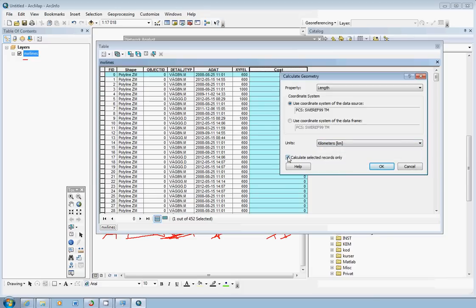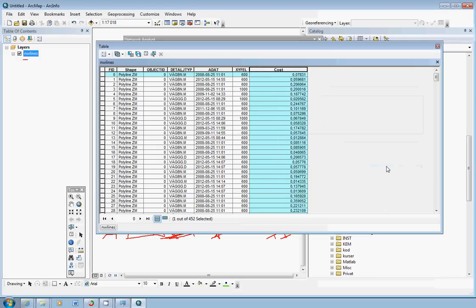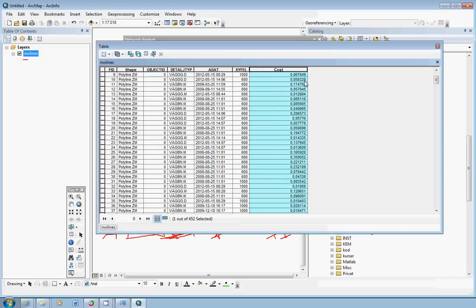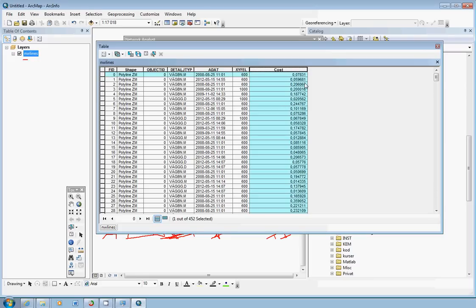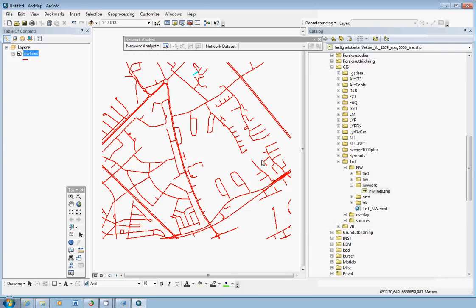And well this is an option calculate selected records only, we can uncheck that. I think that was because I actually selected one of the records. So well now if we just click OK. ArcGIS will calculate the length of each line here for you in kilometers. So for now we are satisfied here. We can just close the attribute table.